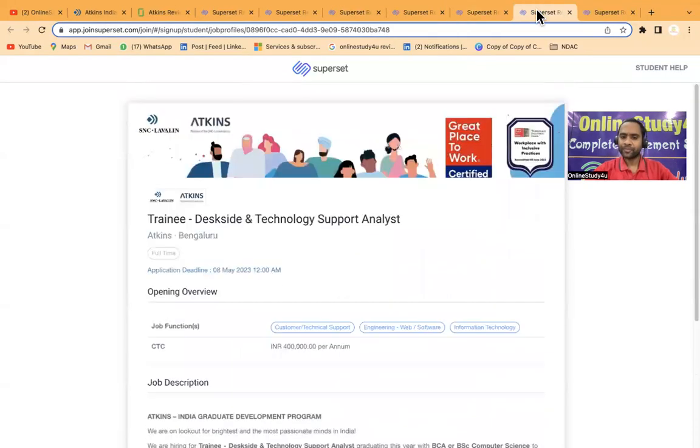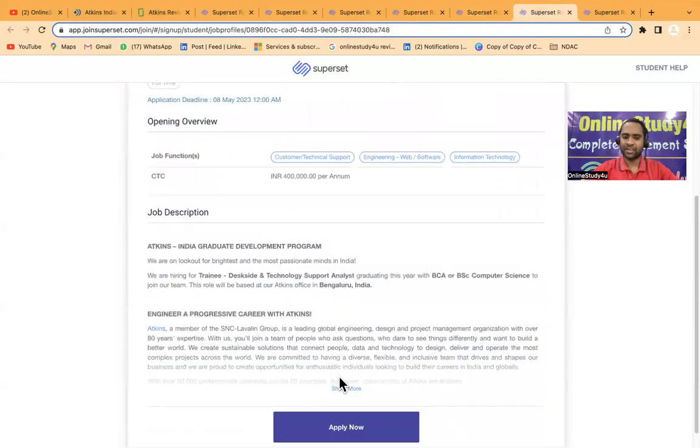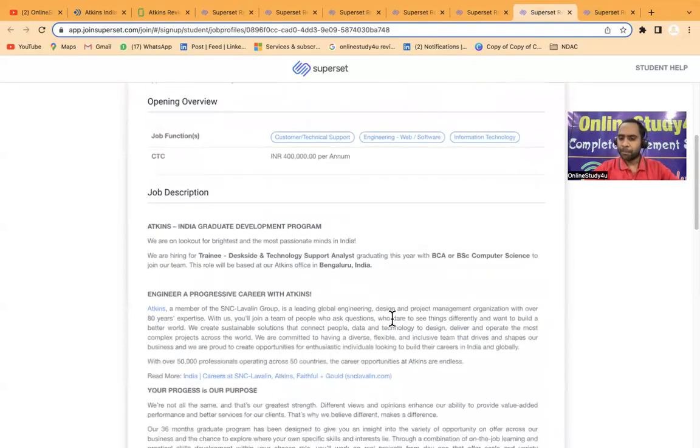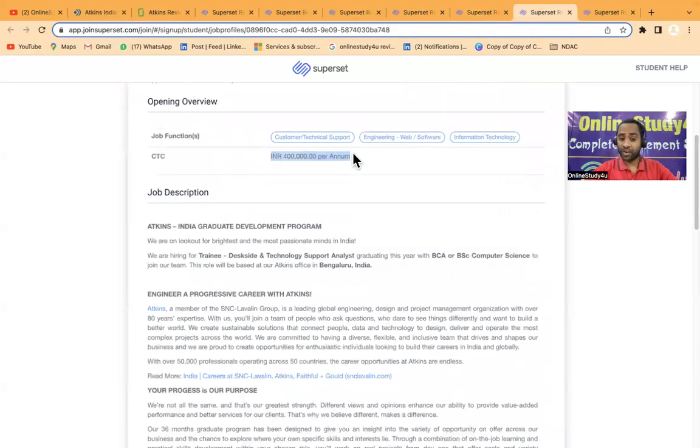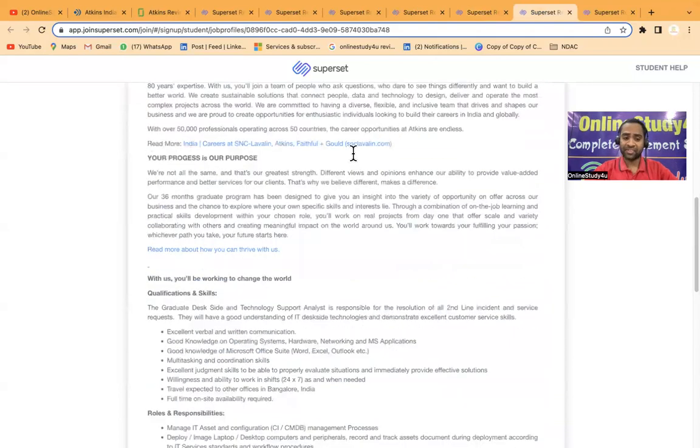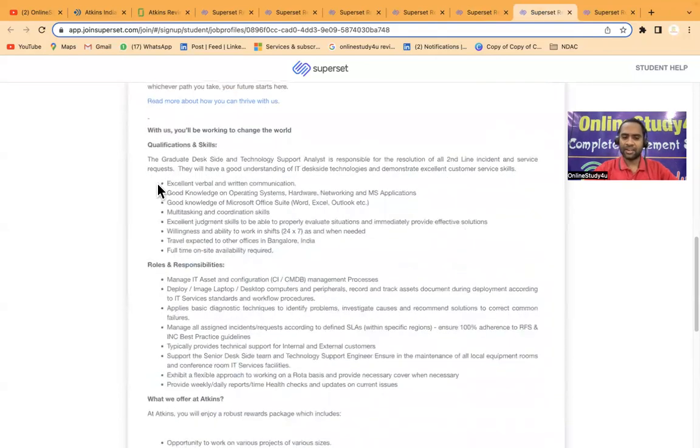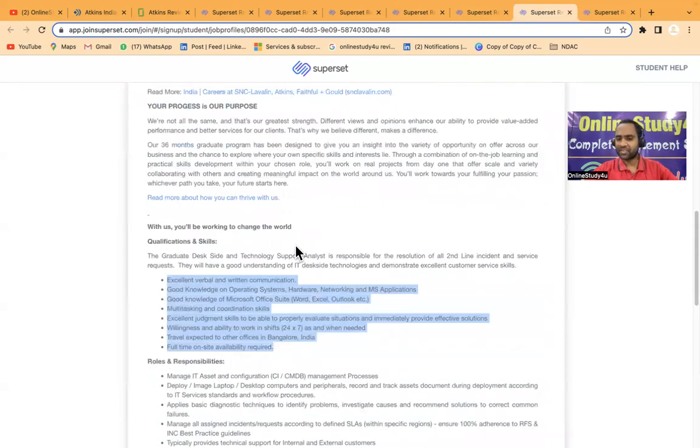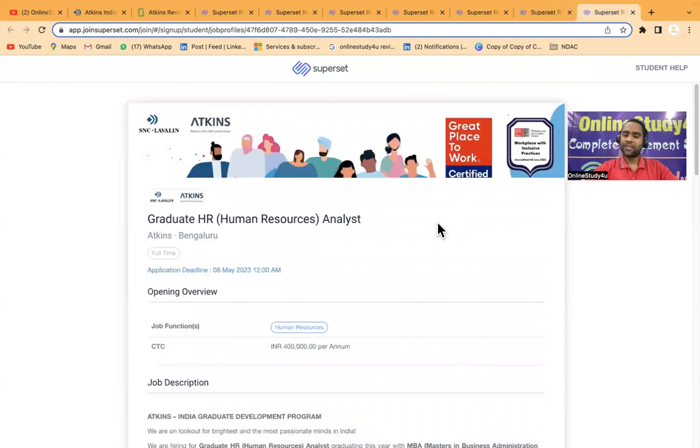Then we have Trainee Deskside and Technology Support Analyst. If you have done BCA or BSc, you are eligible for this and the package offered here is 4 LPA. That's a very good package. Excellent verbal and written communication, and they are not looking for percentage here. Friends, please read everything then apply.